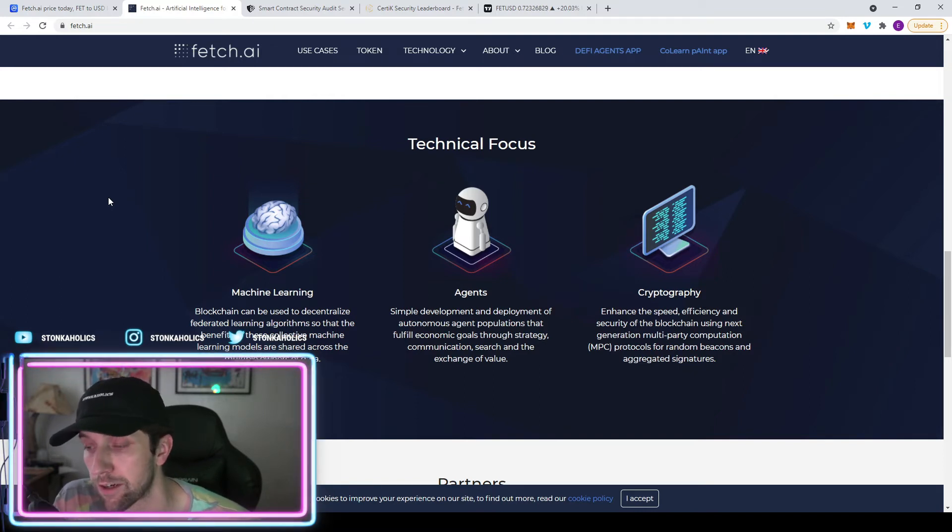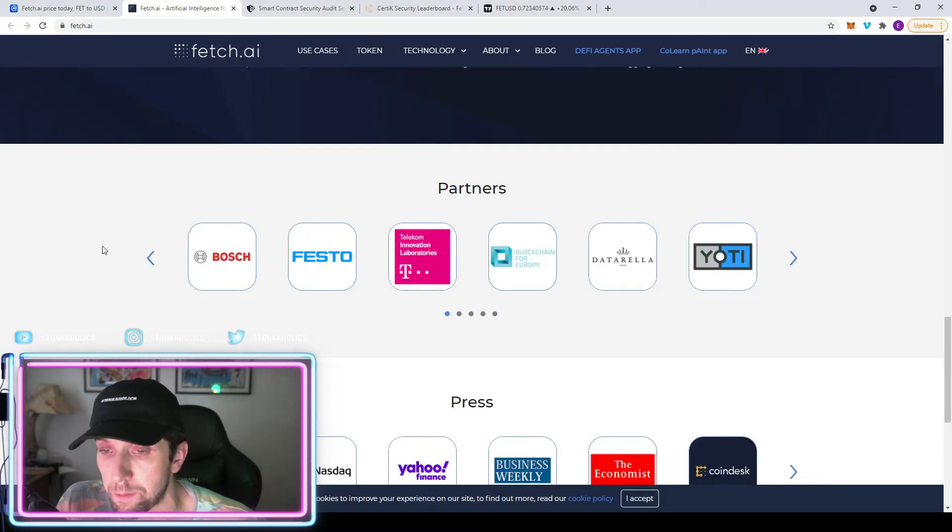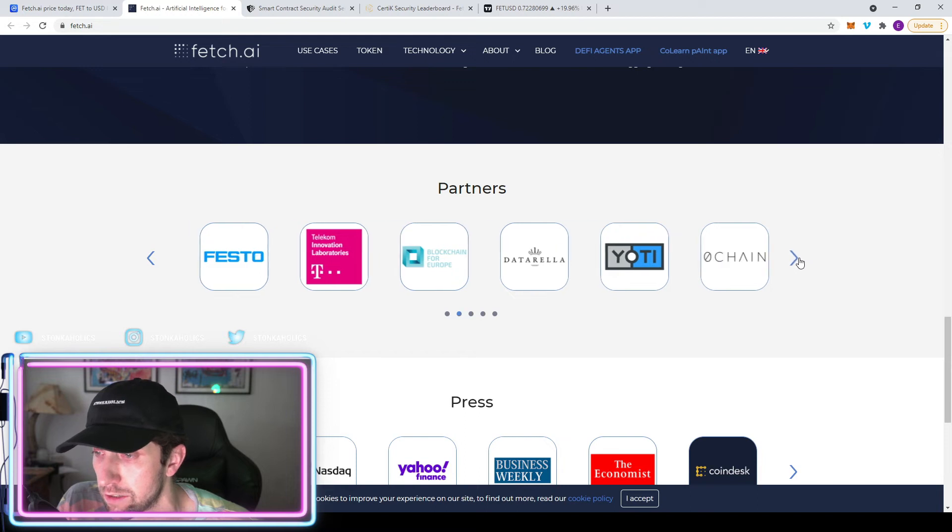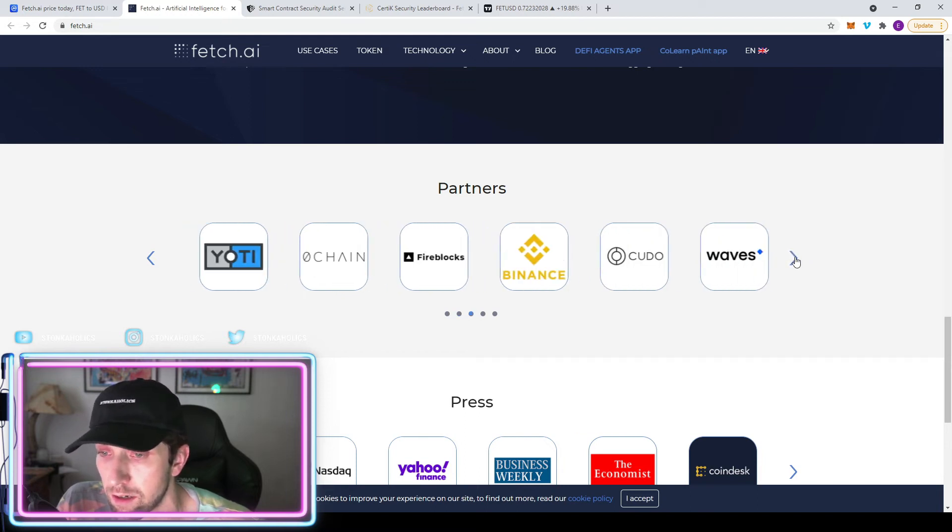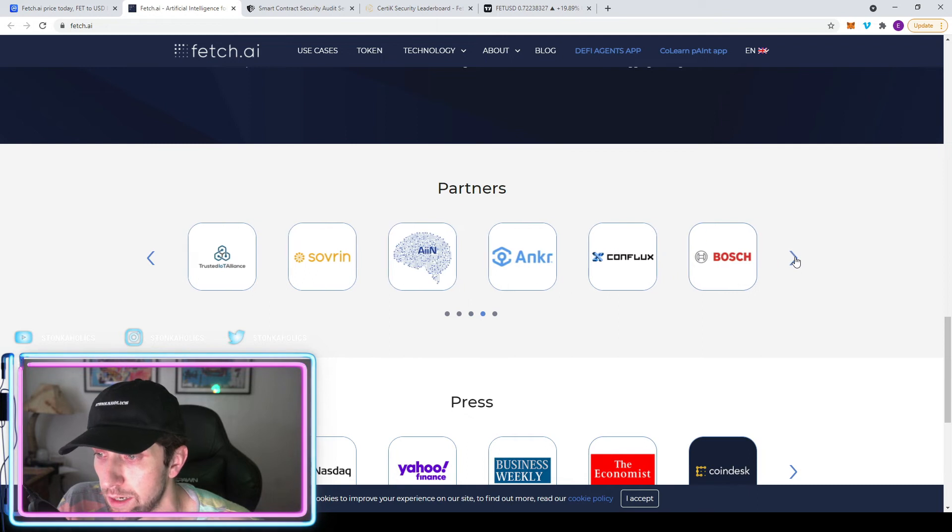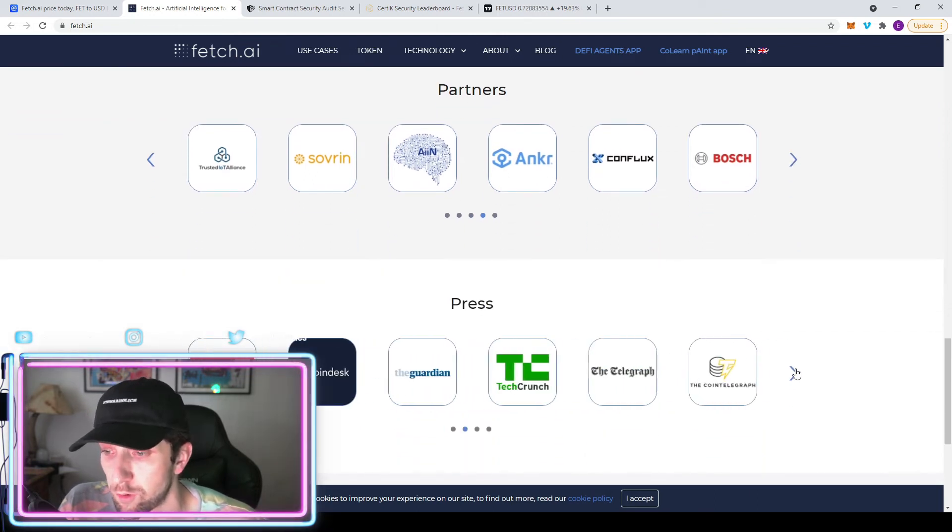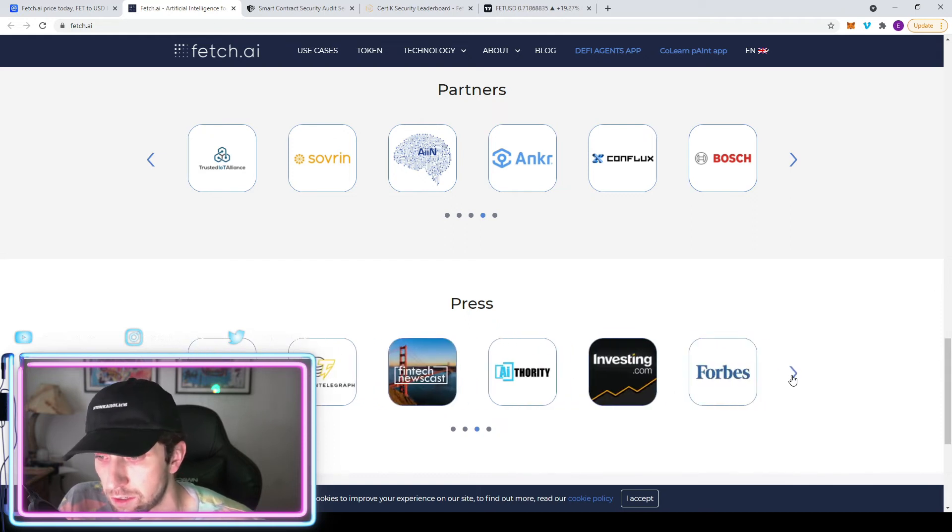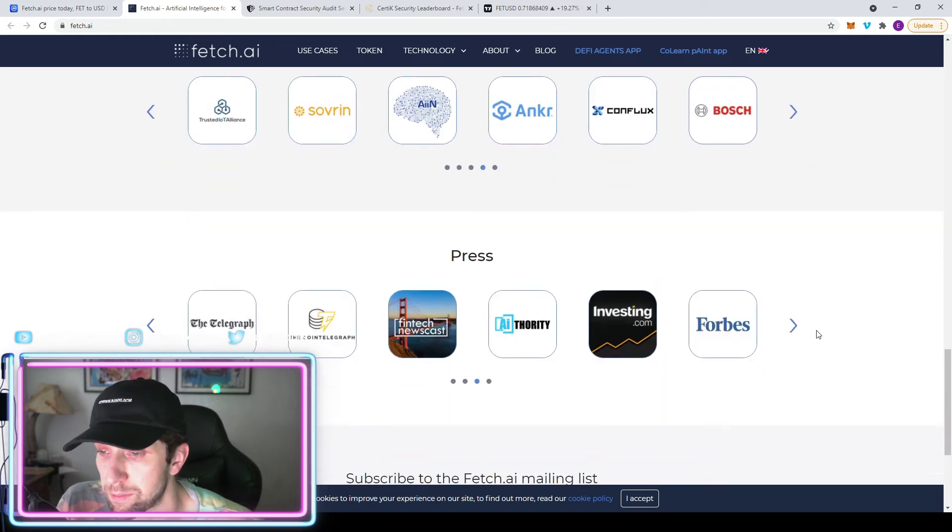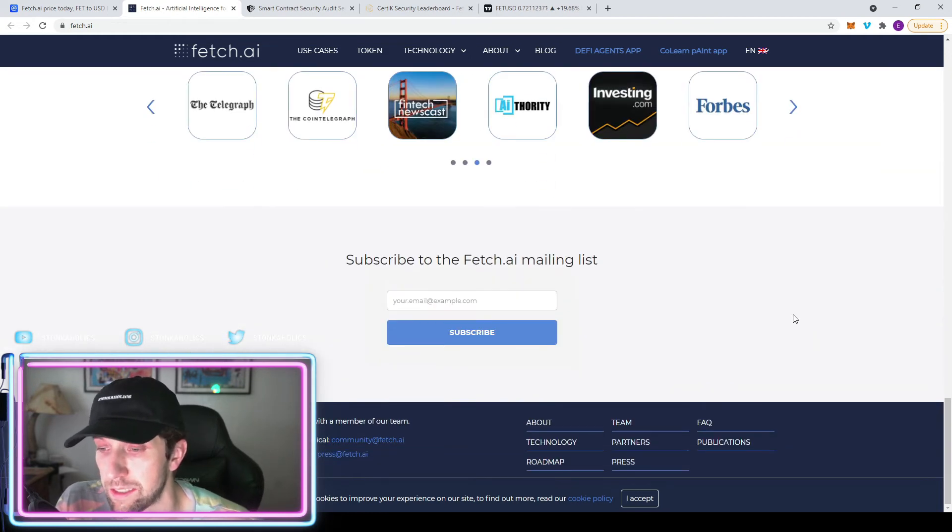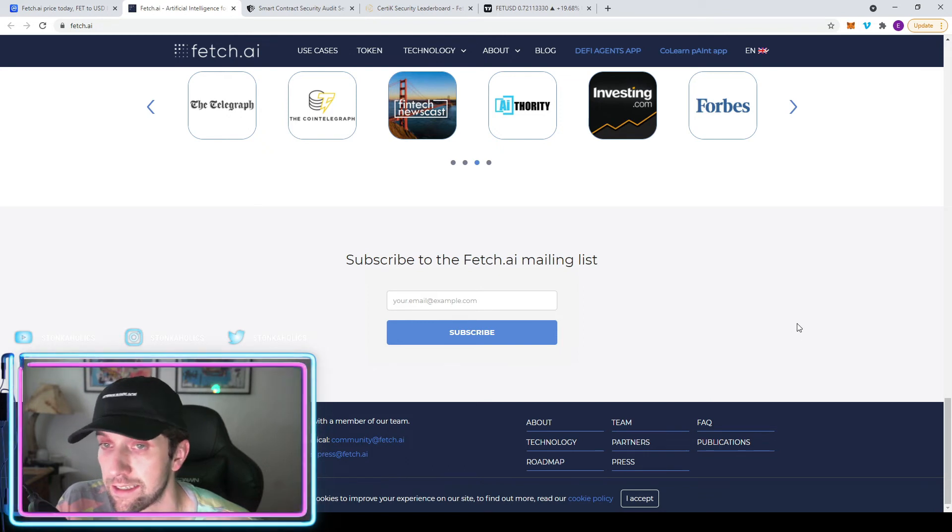They go a little bit into cryptography, which is enhancing the speed, efficiency, and security of the blockchain using next generation multi-party computation or MPC protocols for random beacons and aggregated signatures. The partnered list is big: Bosch, T-Mobile, Blockchain for Europe, Datallar, Yodi Finance, OChain, Kudo, Waves. There's a lot of big names, even Anchor's on here. Tons of press from Forbes to CoinDesk, The Economist, CoinTelegraph, The Telegraph, The Guardian. Every big major outlet you can think of in terms of media press.